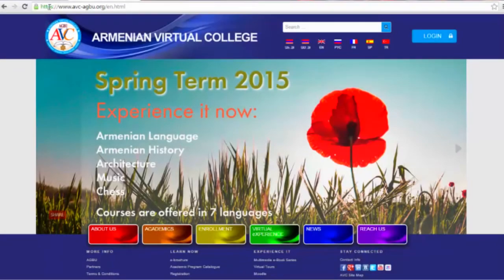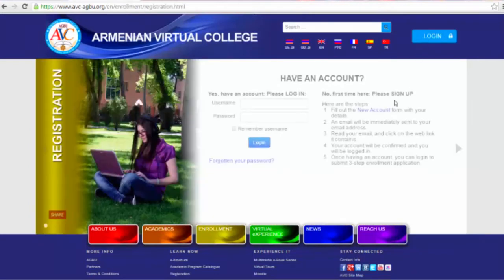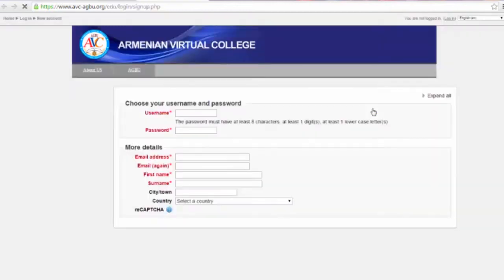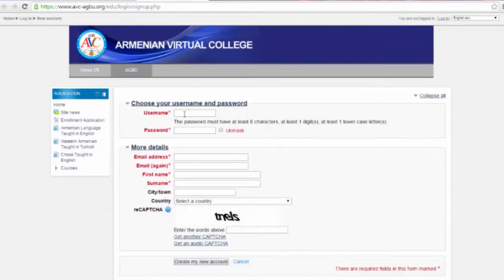Registration is a necessary step in order to proceed with enrollment. Click the login button, then go to new account on the right to complete the registration form. Once registered, you will receive a username and a password to use all the tools the program offers.